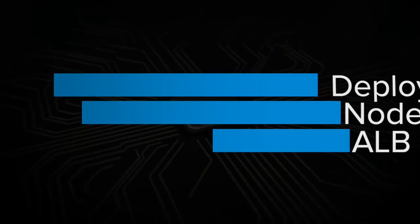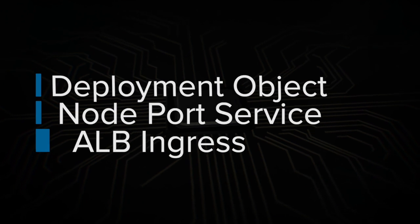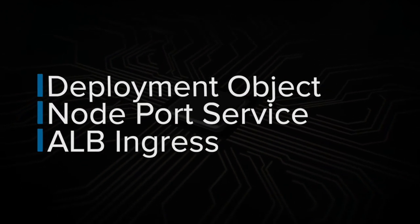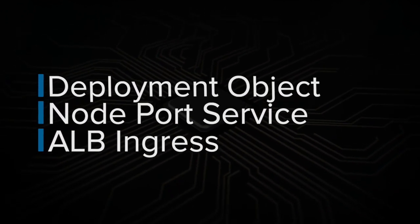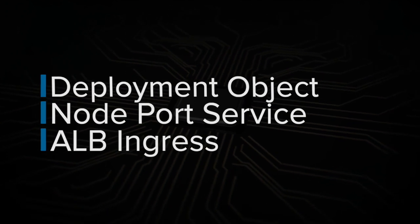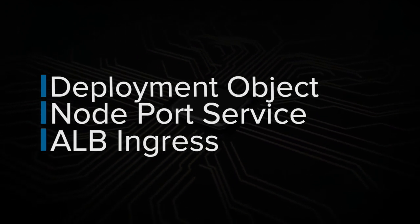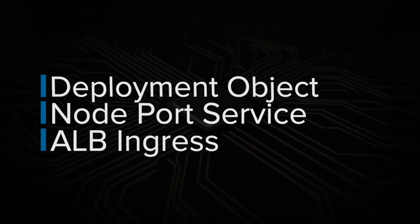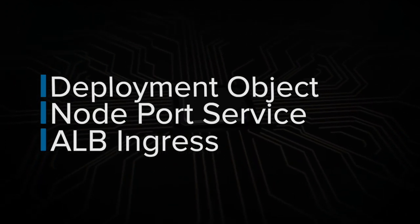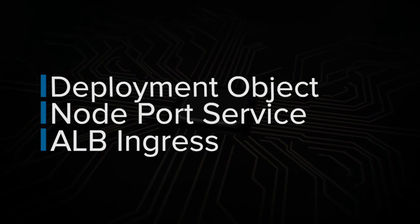Now the next step is to deploy it on Kubernetes. In order to do that, we need to write the Kubernetes manifest. We need to write a manifest as a deployment object to deploy our containers as pods. We need to write a node port service that will load balance between our replicas. And we need to write a manifest ingress object that will create a load balancer, an application load balancer, on the Amazon Web Services infrastructure.